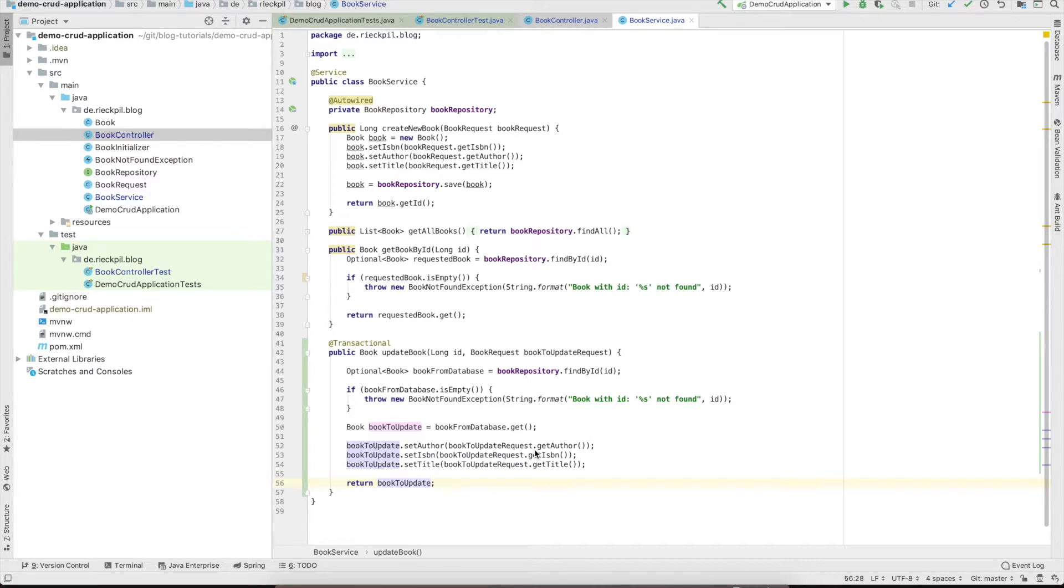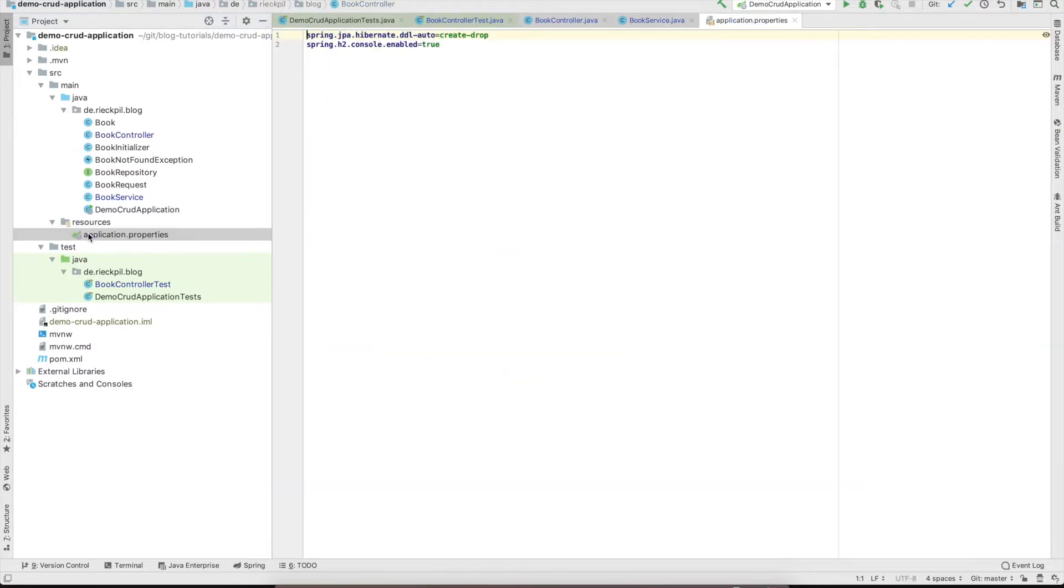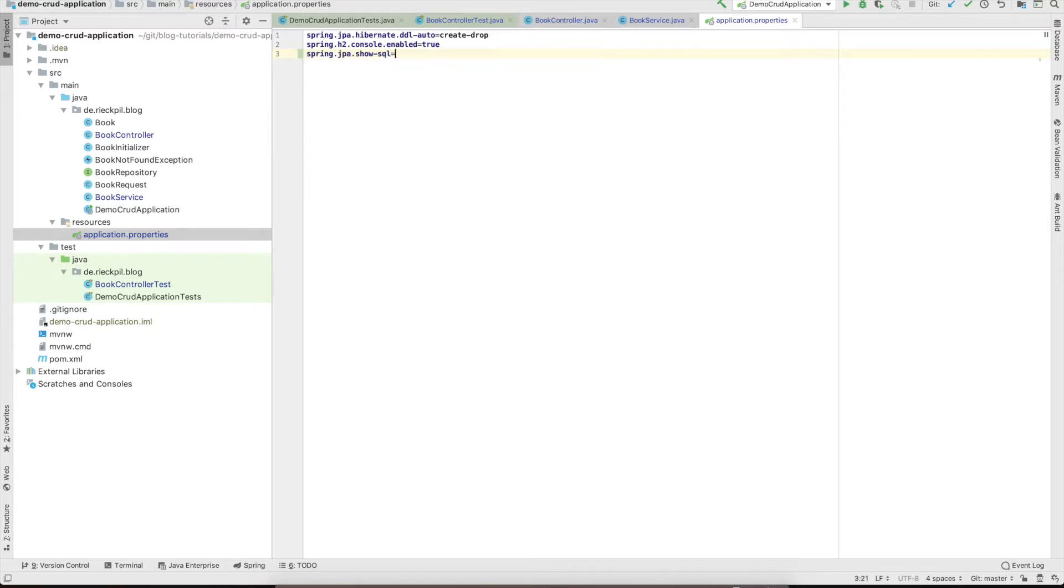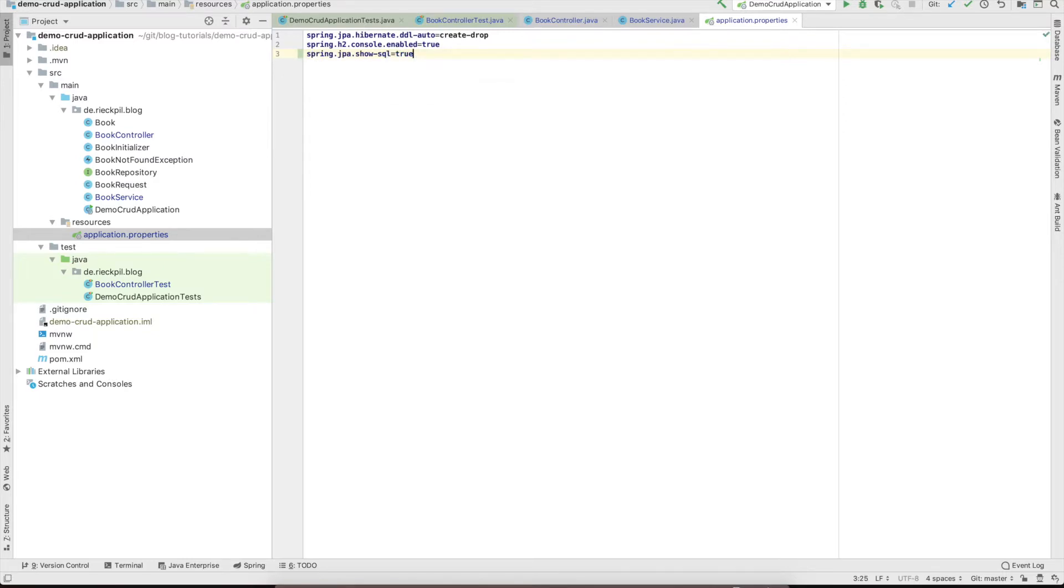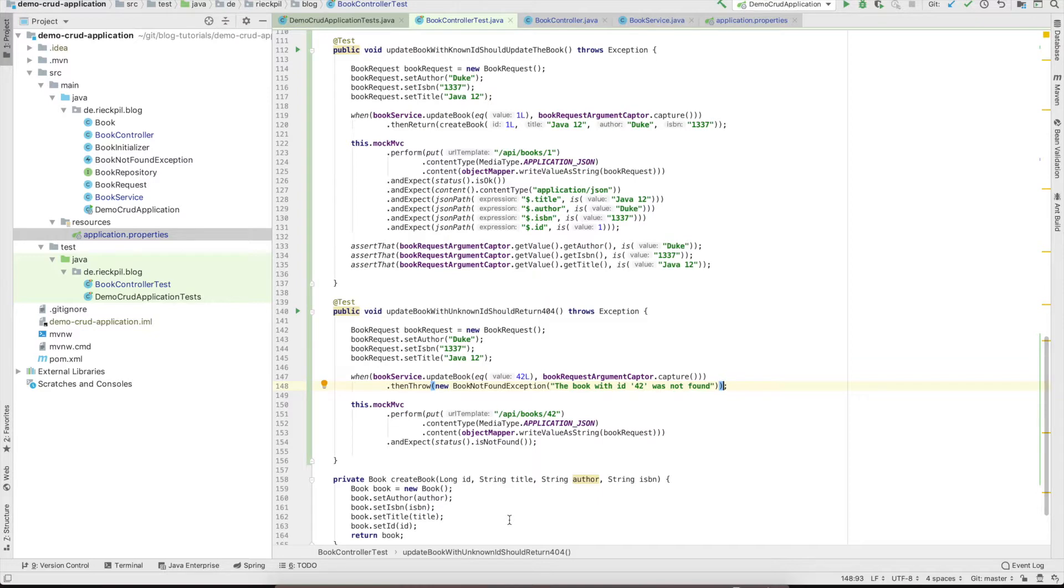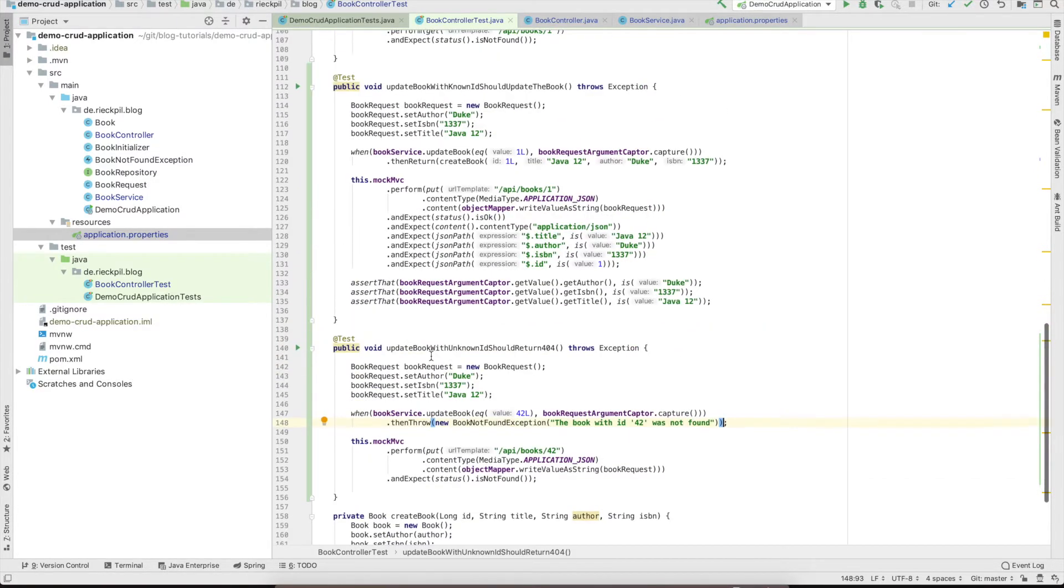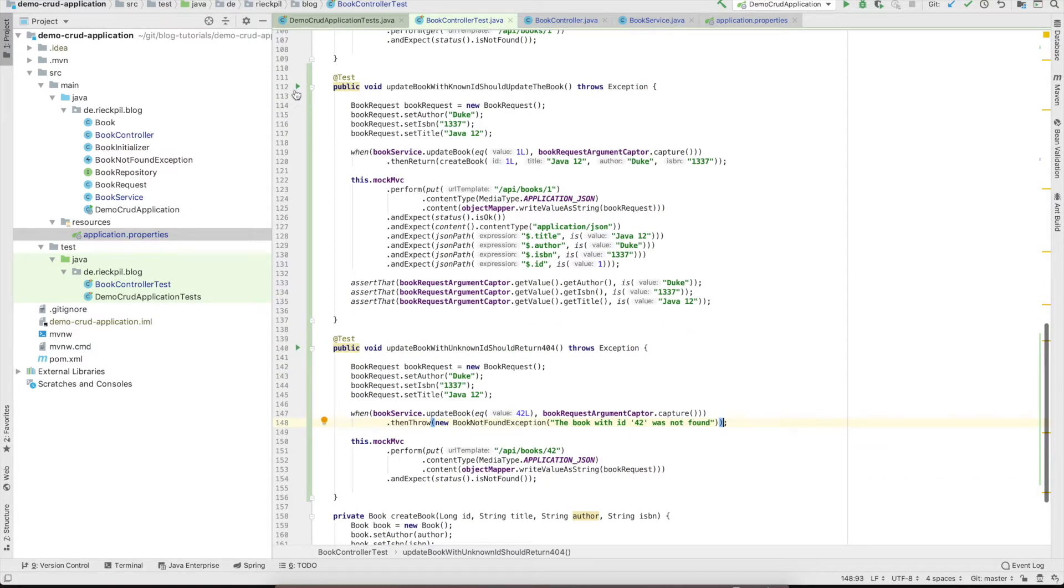In the end we just return the updated book here. You see there is no save method explicitly called, but I will show you. We can activate the show SQL attribute here and set it to true, and then you will see the update statements called.